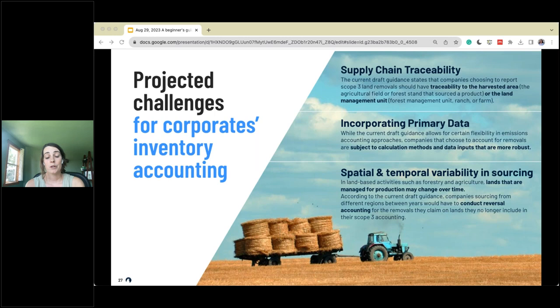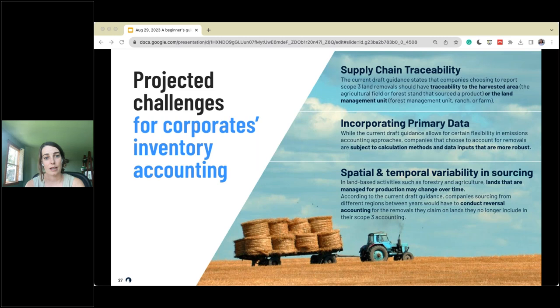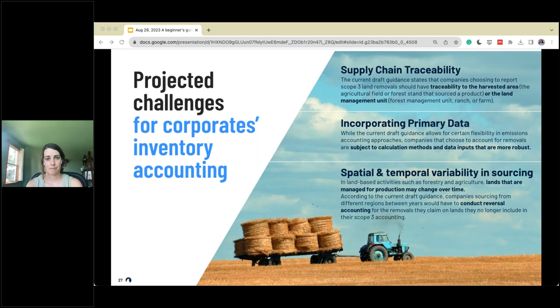The projected challenges for corporate inventory accounting — as we've started working with this guidance, there are recurring points. Challenge one: supply chain traceability. To report scope three land removals, you have to have traceability back to the harvested area or land management unit. A perfect first step for companies is to dive into that traceability piece. There are a ton of benefits in reporting removals, but making sure your internal systems have the level of data needed to meet those requirements from a traceability perspective is a really good place to start.